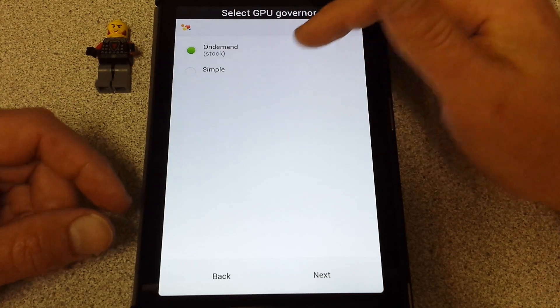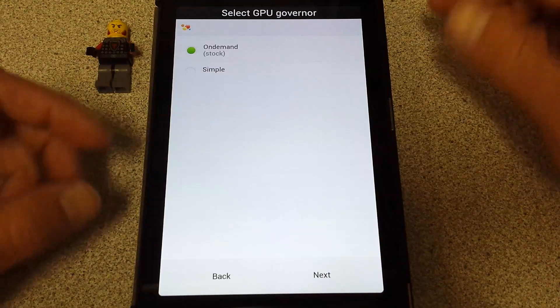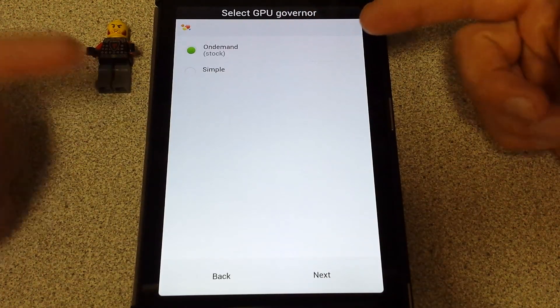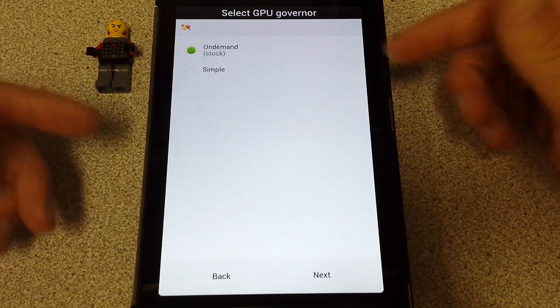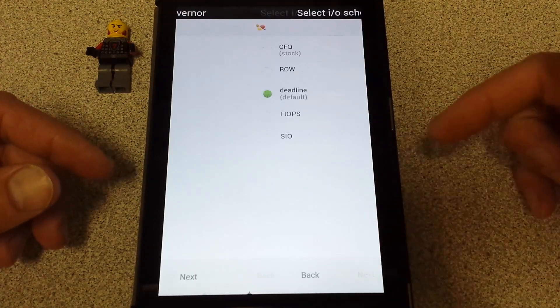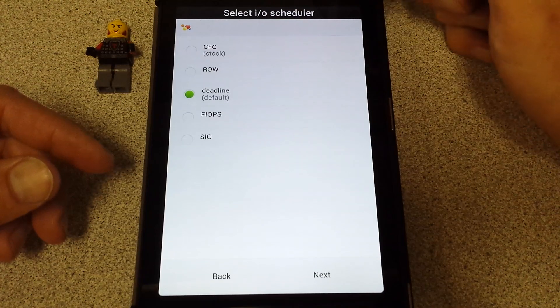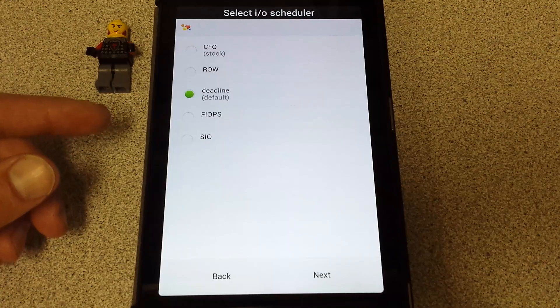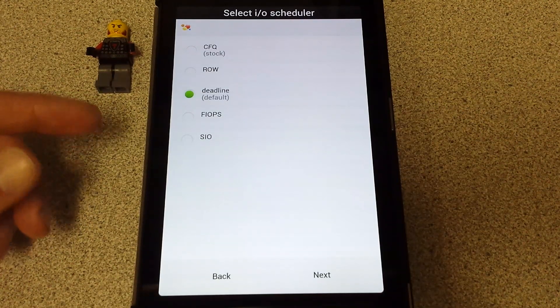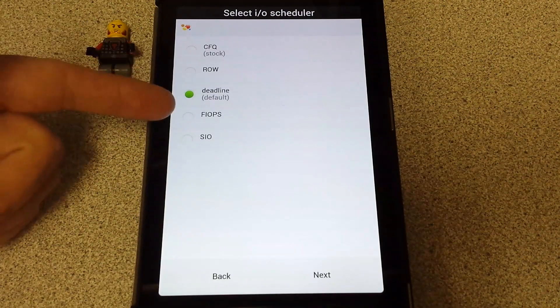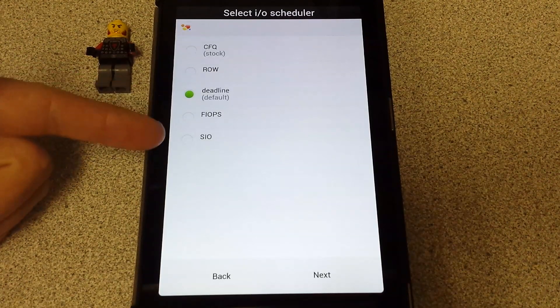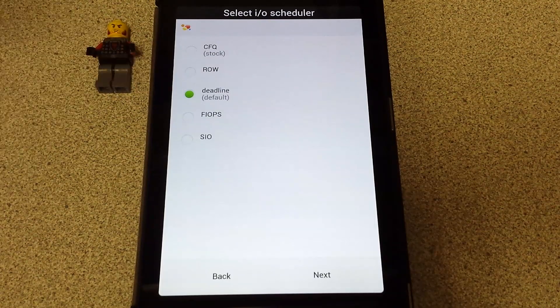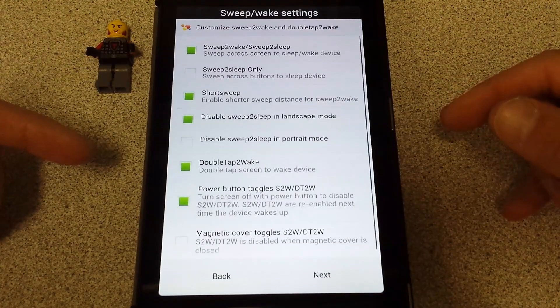GPU governor, on demand or simple. There's only two choices, but you can look up the governors and what kind of governors are out there. If you're interested, there's different kernels with several different modes you can choose from. I'm going to stick with the stock here, on demand. The input output scheduler here, you've got CFQ which is stock, completely fair queuing. You've got read over write, deadline, FIOPS scheduler, and SIO. I'm going to stick with deadline because it's a pretty good overall.